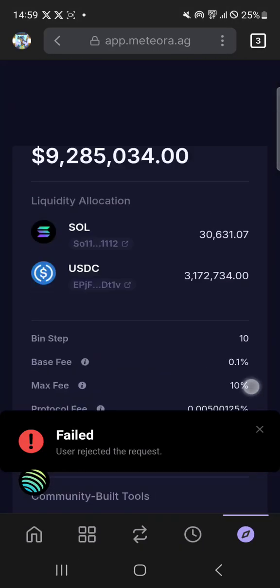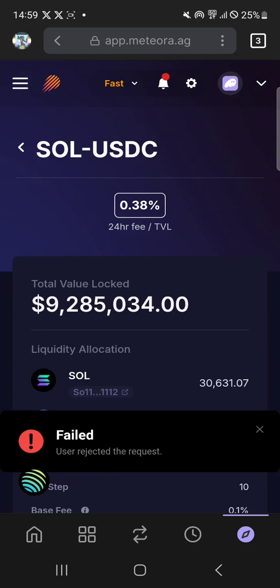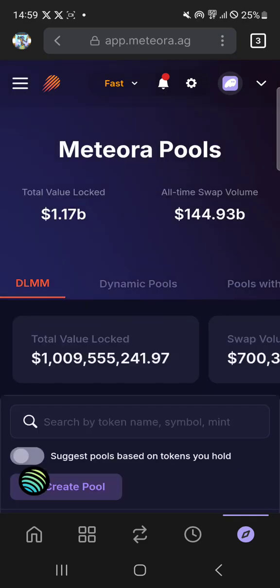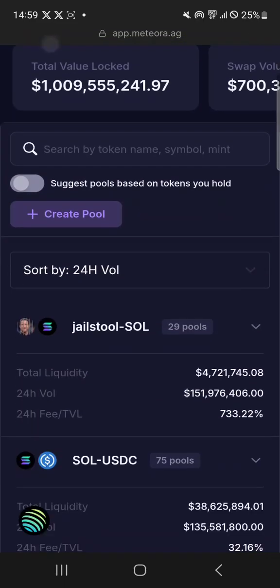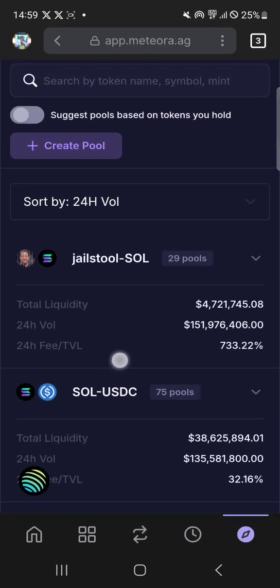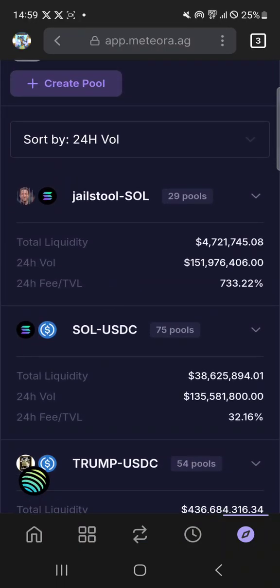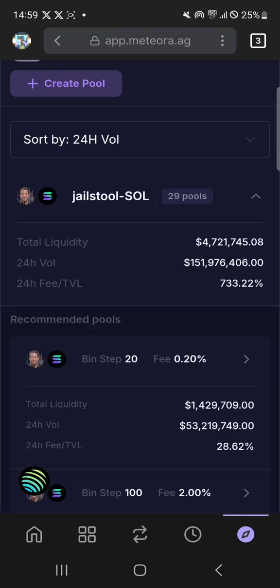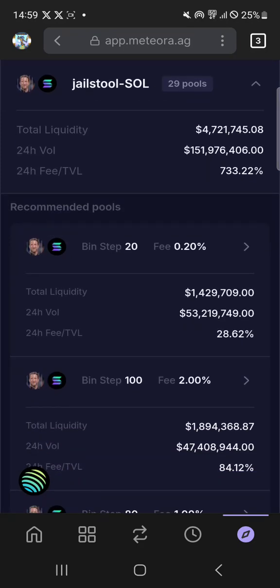And then if you want to find a new pool you just go to the pool section, and it will show you all the pools. Normally it lists them with the highest volume and APR first. But you need to do more due diligence on these APRs because that might just be the APR for the previous day, and then the volume may have died down with low volume and low APR now.